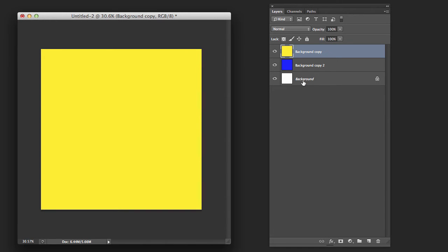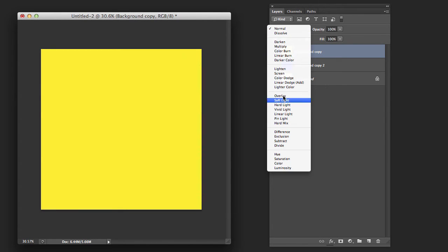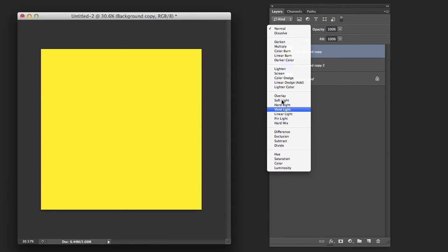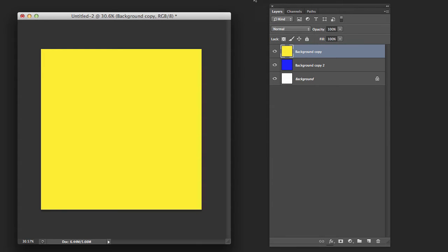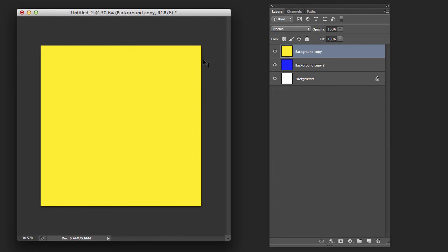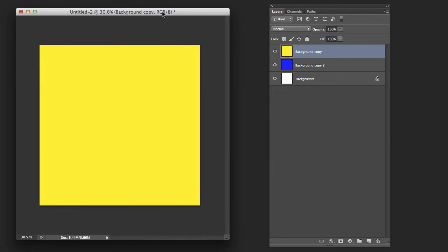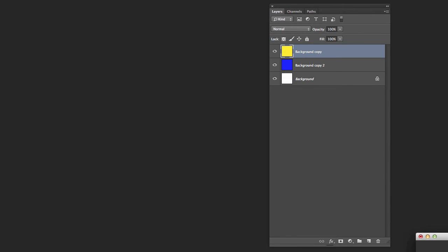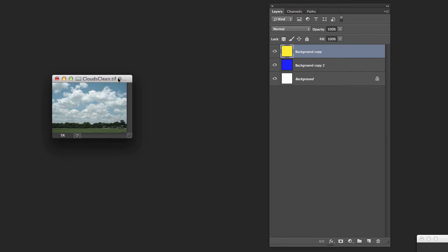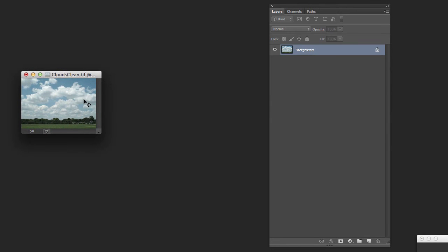And then from there you can do other things like changing the mode, the way that they interact with each other, where normal is just basically solid. These other ones will kind of allow it to blend with the layer underneath it. It won't show up as well with solid colors here. But let me grab something else here to kind of give you another example.